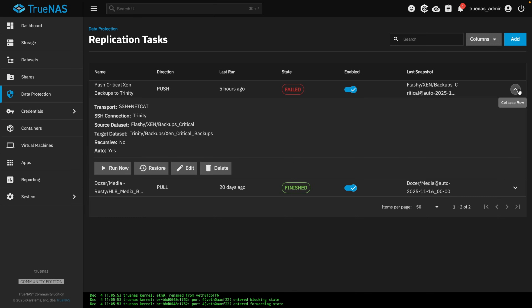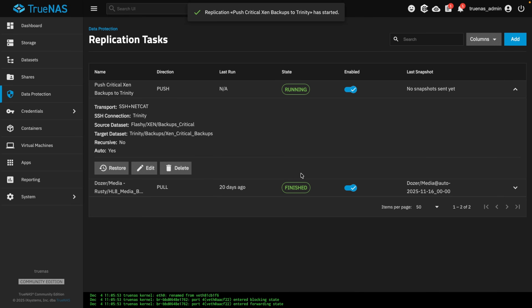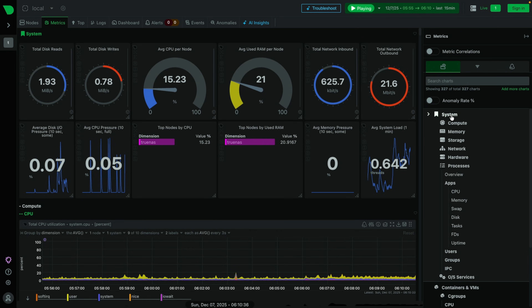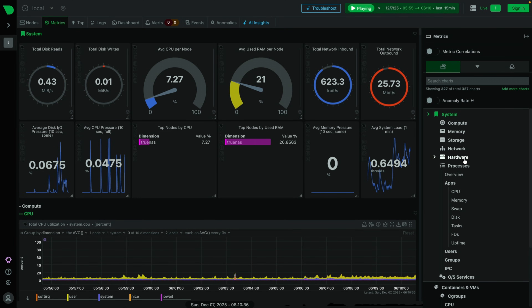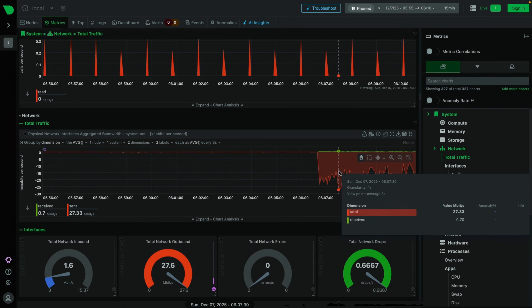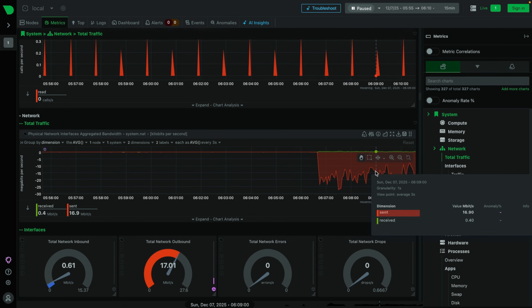Go to our replication task and we're going to run it now. We can see the job is running. And if we go over to Netdata and scroll down to our networking, we can see it's transferring the data. This is going over a VPN, so it's not going to go at quite the speed I'd like because that's all the bandwidth I have.